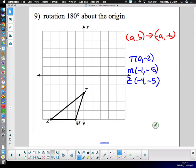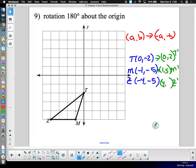Now we do our transformations using the rule. T-prime: negative zero is still zero, negative negative two is two — so T-prime is at zero, two. M-prime is at one, five. Z-prime is at four, five. We maintain the order, just change the signs. Plot T-prime at zero, two; M-prime at one, five; Z-prime at four, five — connect the dots and there's the rotation.